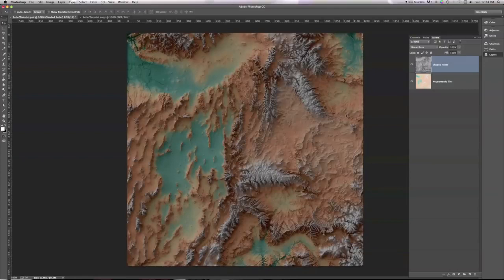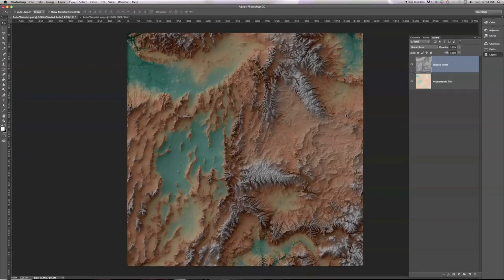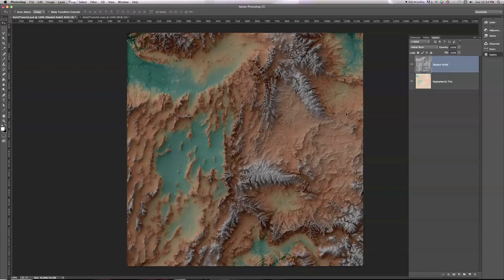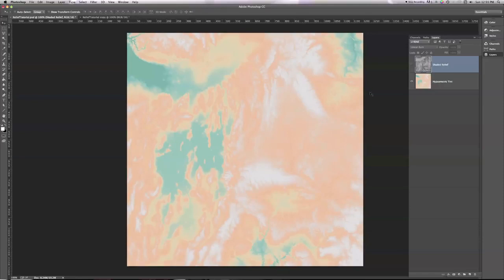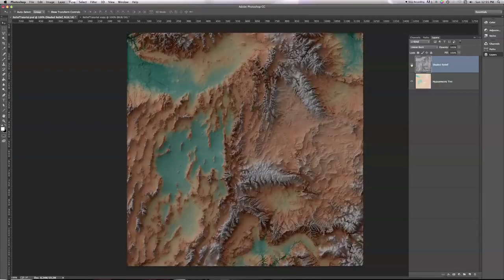There's a bit of a problem, though, in that everything has gotten quite dark. If I turn off my burn shaded relief for a second, you can see the difference. Notice how light this hypsymmetric tint actually is. And look specifically at this green flat area here. Watch what happens when I turn the relief back on. Do you see how dark that's gotten?